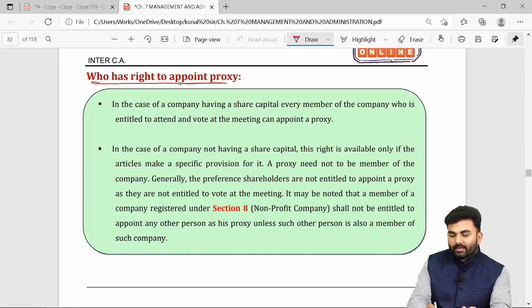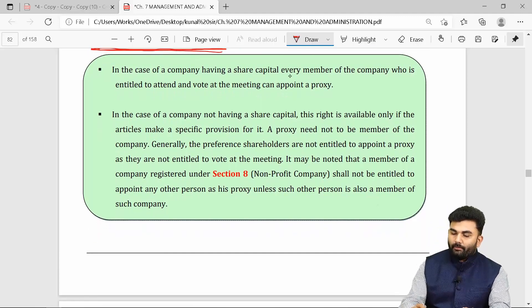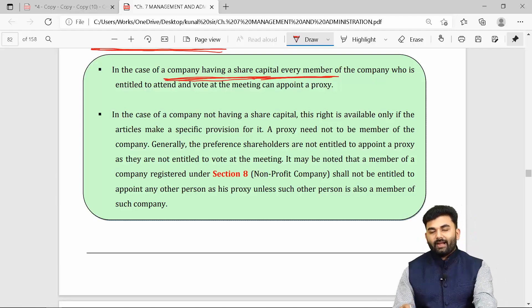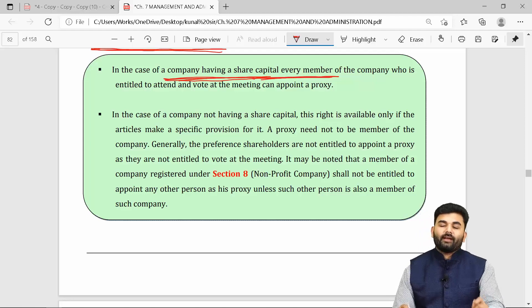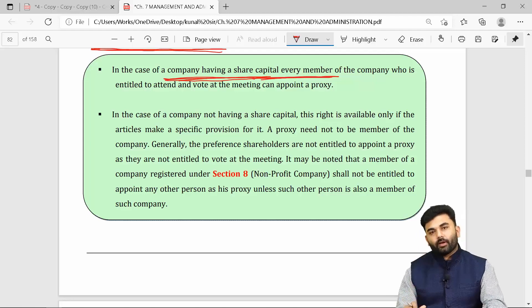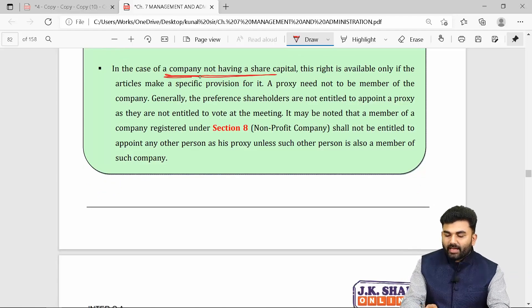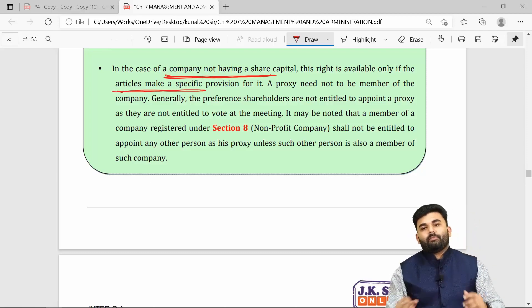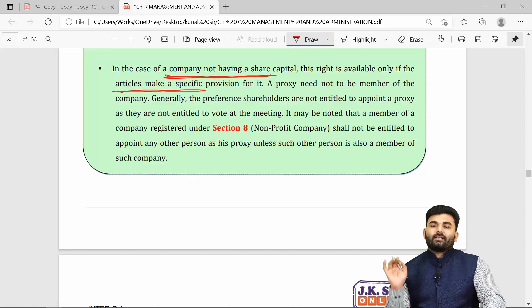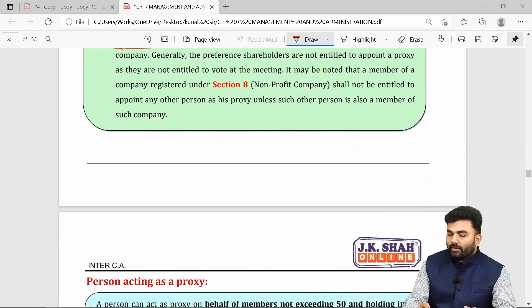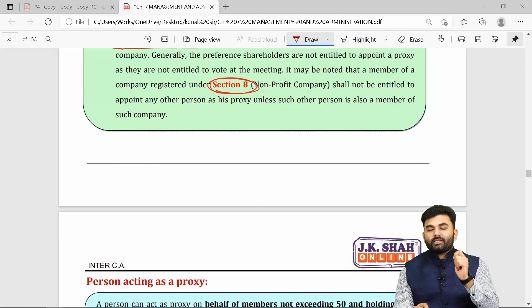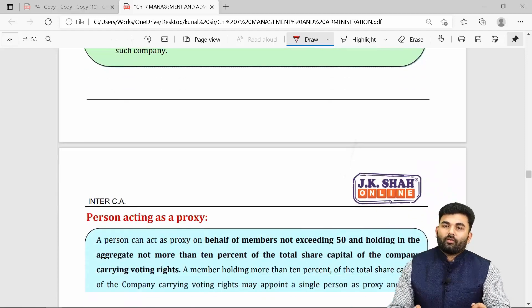If you are a member in a company having share capital, you have the right to attend and vote in the meeting, and therefore you have the right to appoint a proxy. If you are a member in a company having no share capital, your right to appoint a proxy is governed entirely by the articles of that company. It is not necessary that the proxy be a member of the company. However, in a non-profit company, the person appointed as a proxy must also be a member of that non-profit company.